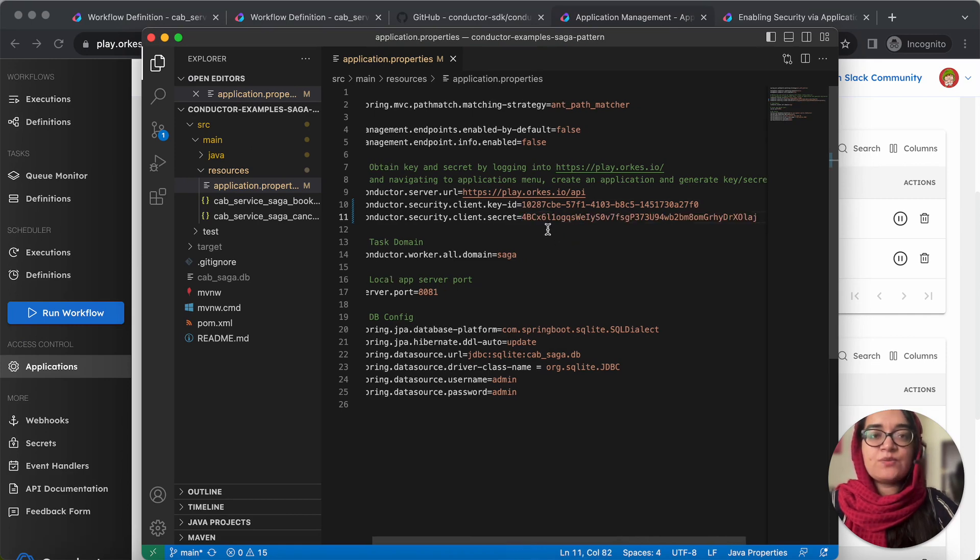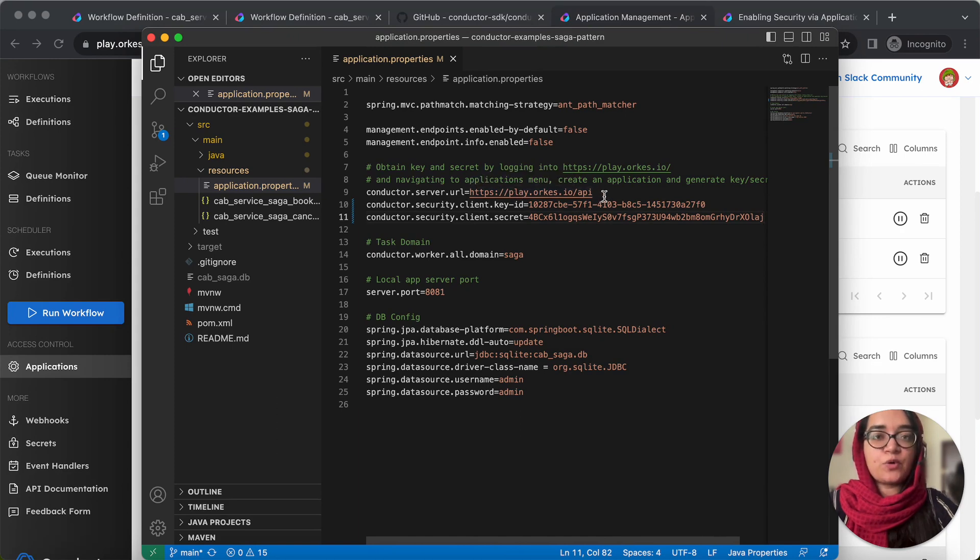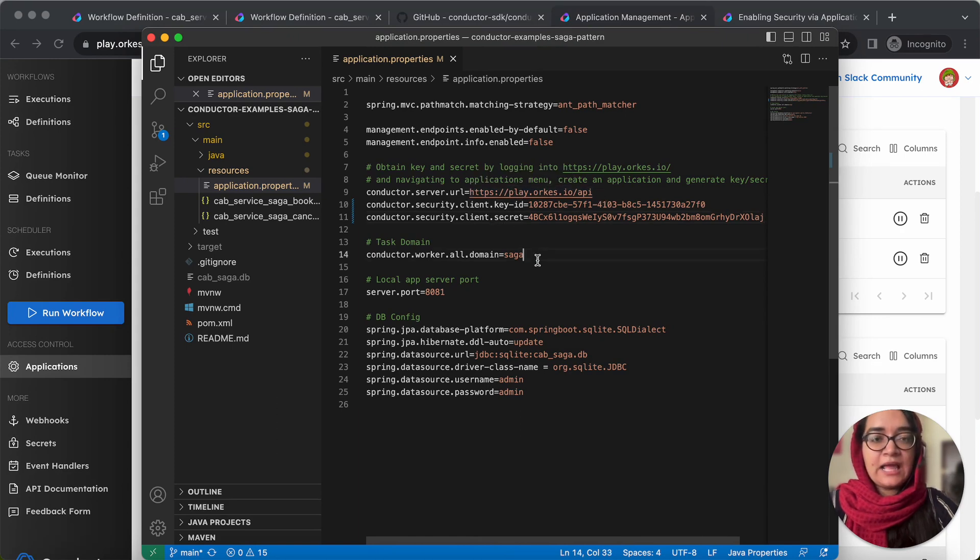Since we are using Orkes playground, the conductor server URL remains the same. Otherwise, you need to provide this with your conductor server URL and the task to domain mapping is